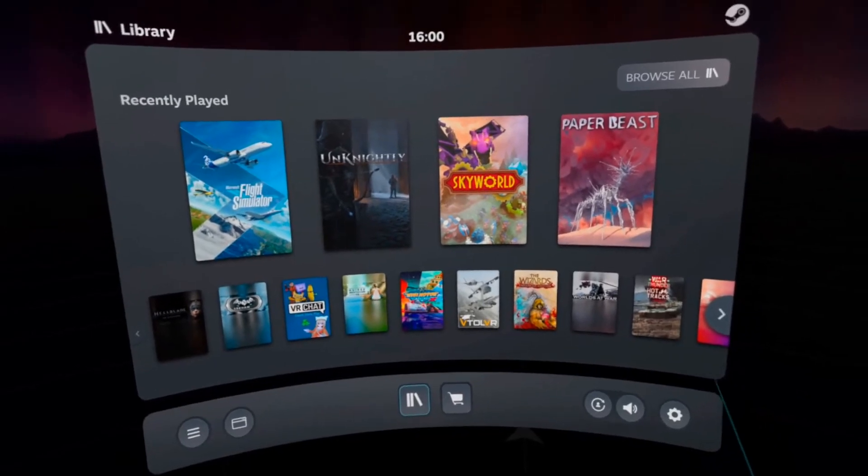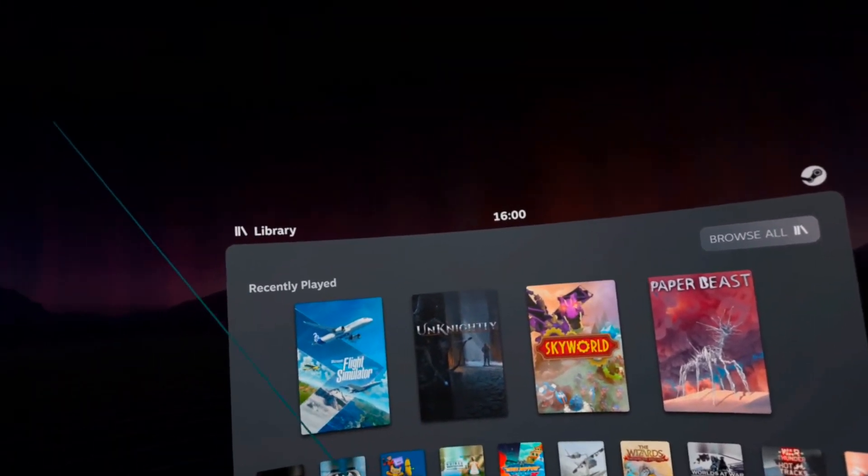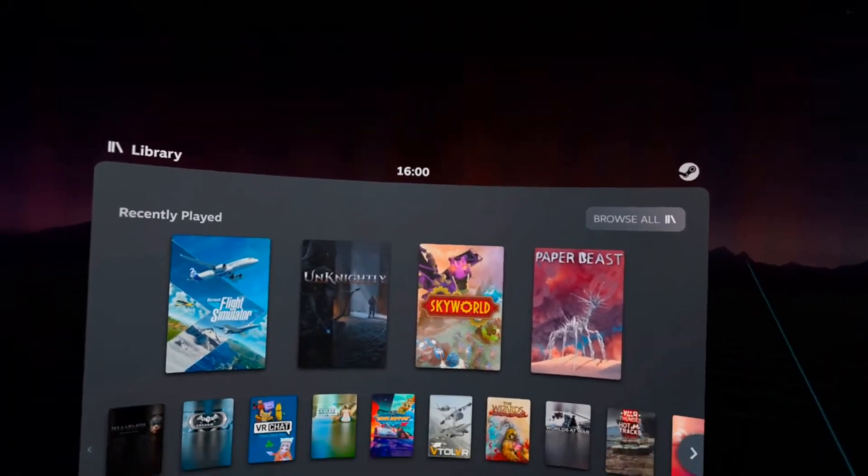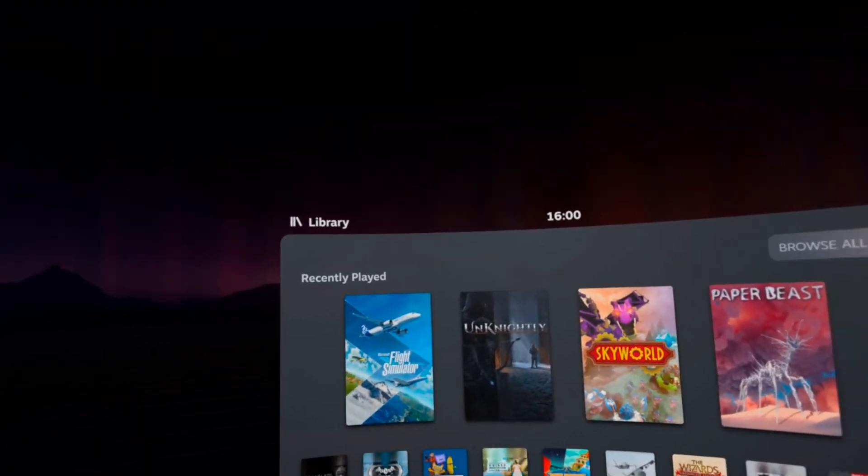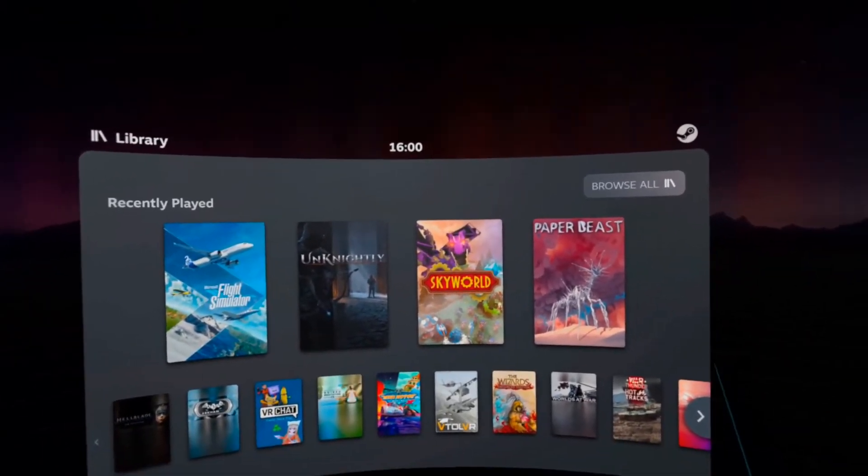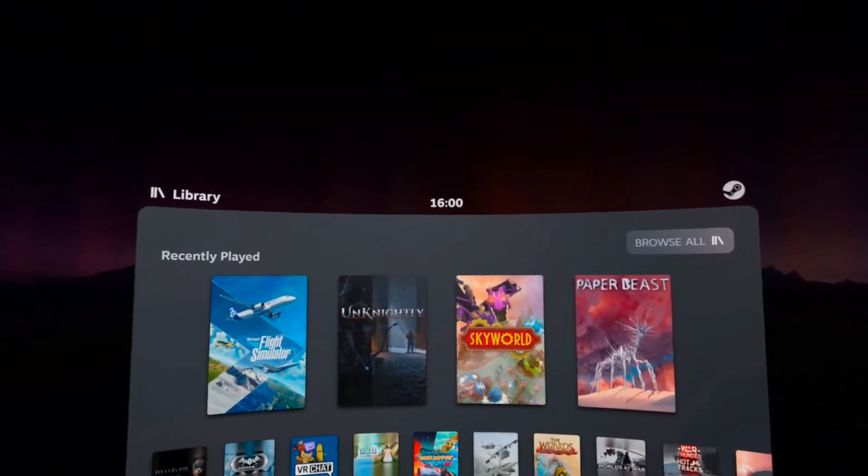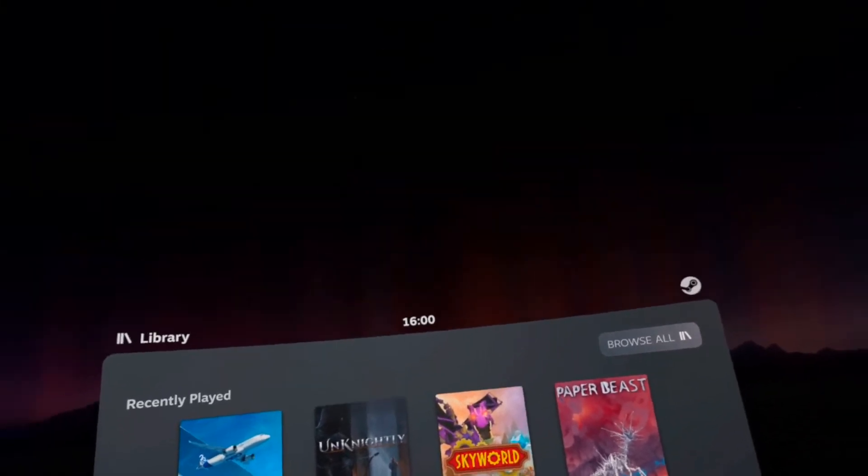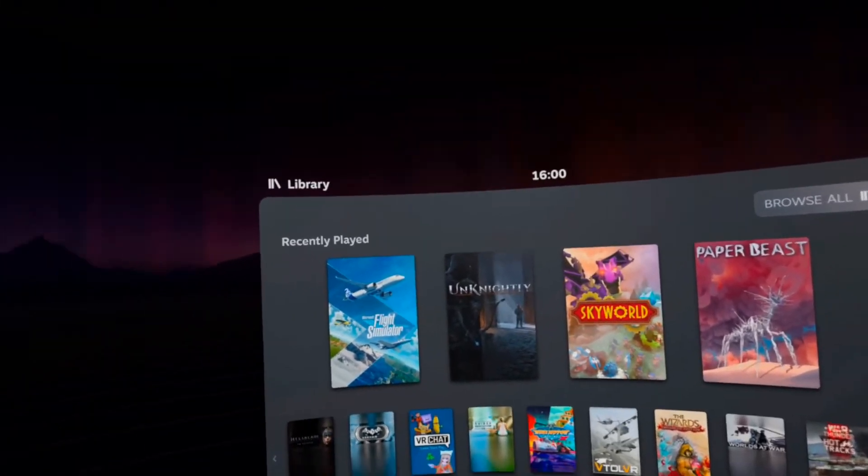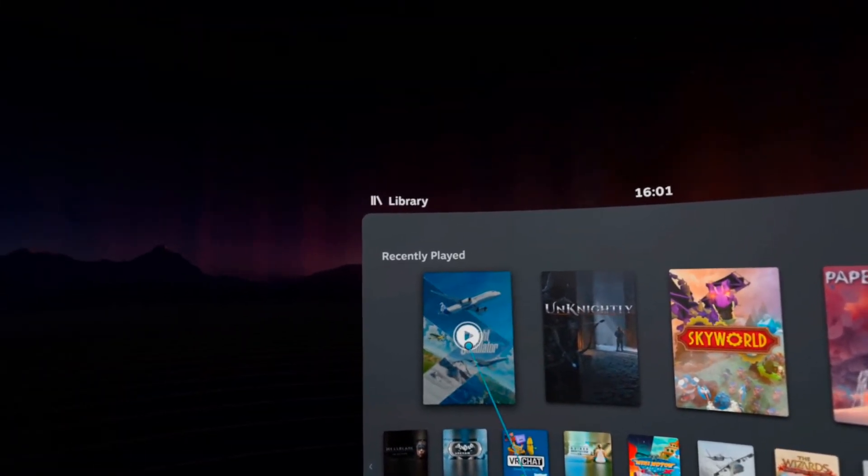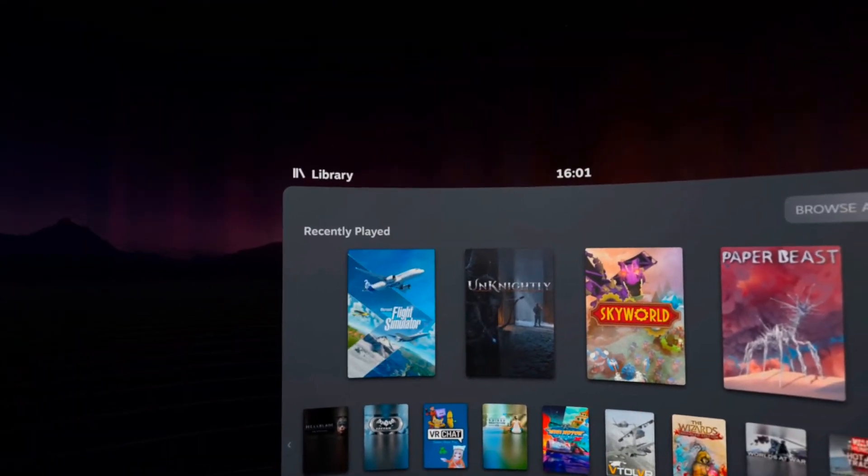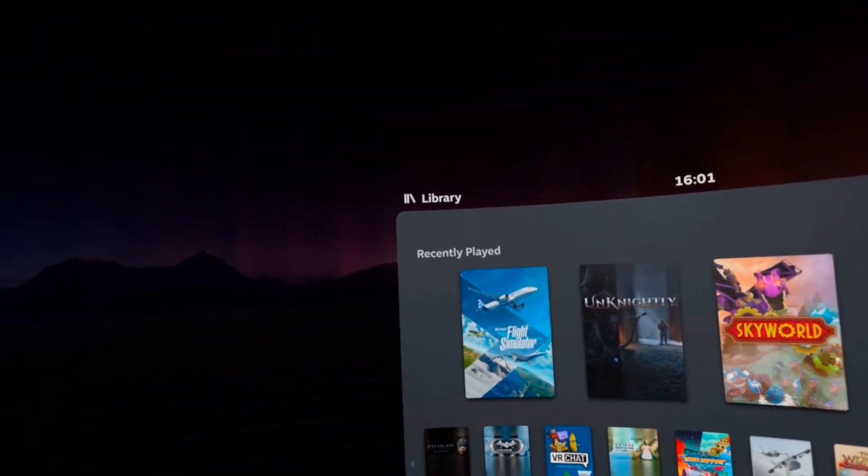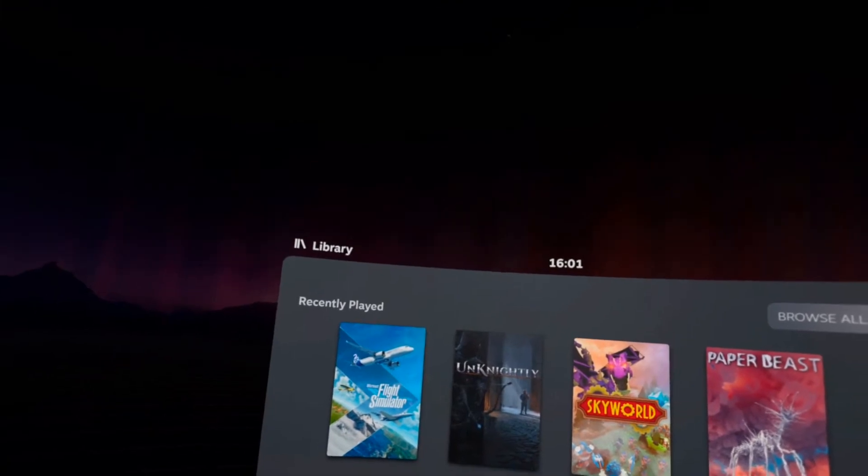Now, almost all games I've played have been working perfectly. There's only two games that have given me some kind of problem. The first is Microsoft Flight Simulator and the second is Euro Truck Simulator 2 and American Truck Simulator. But that's basically the same game.